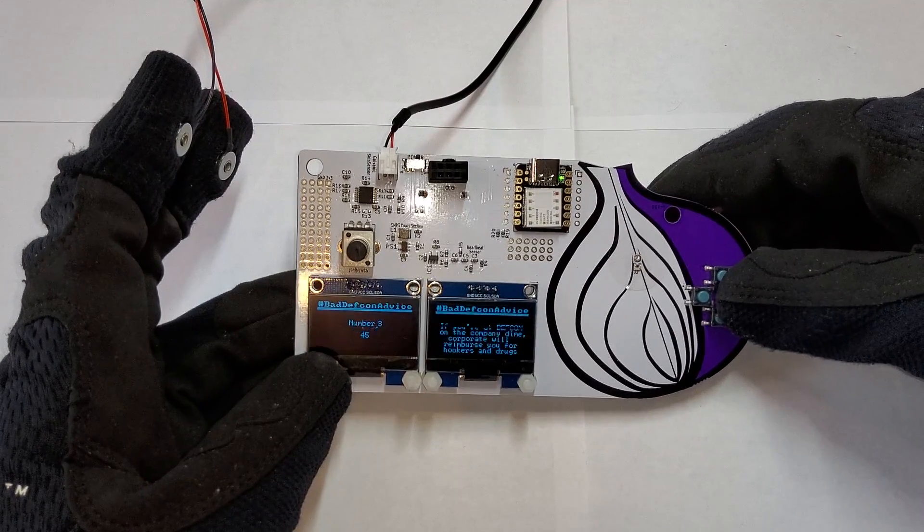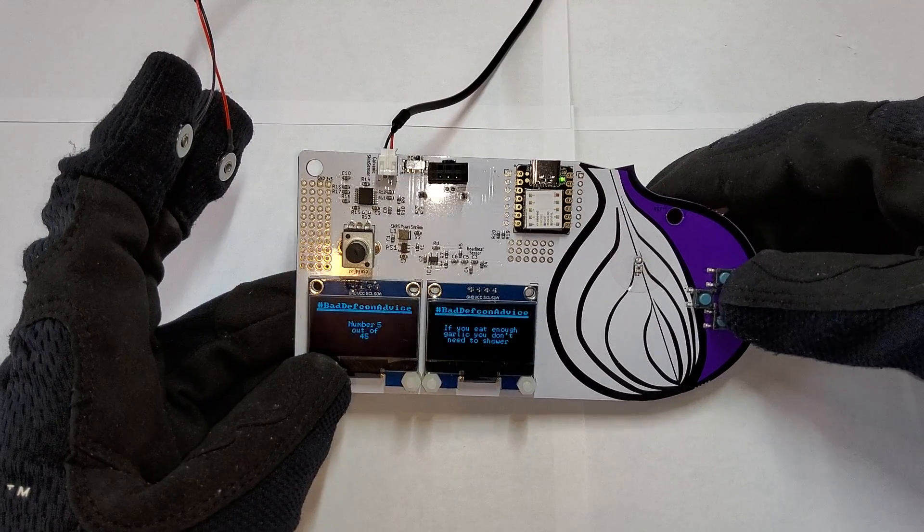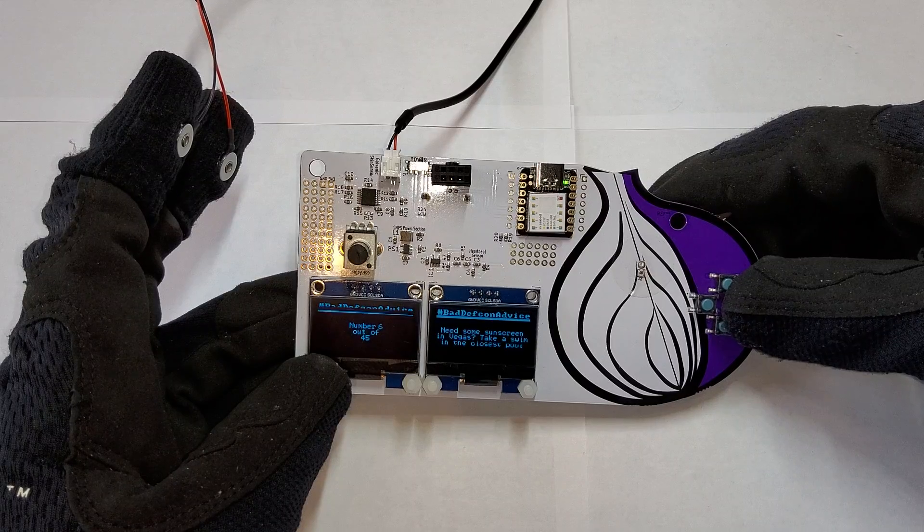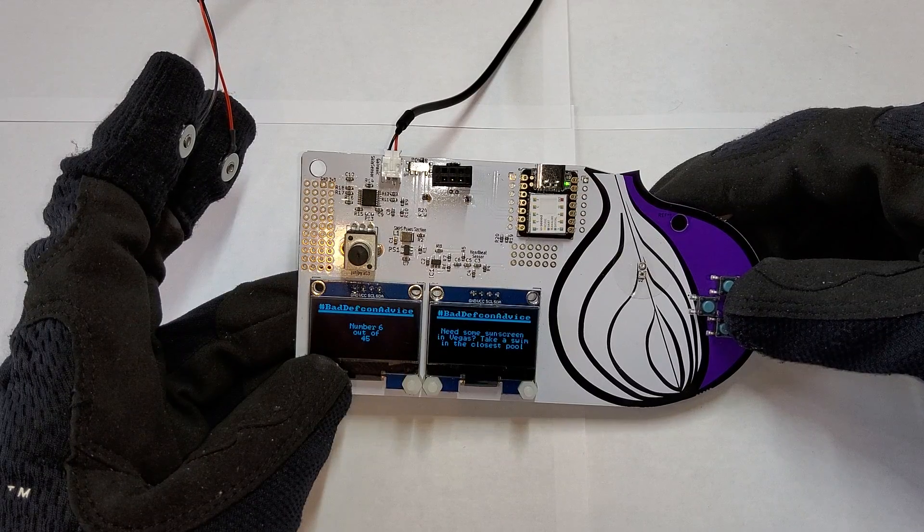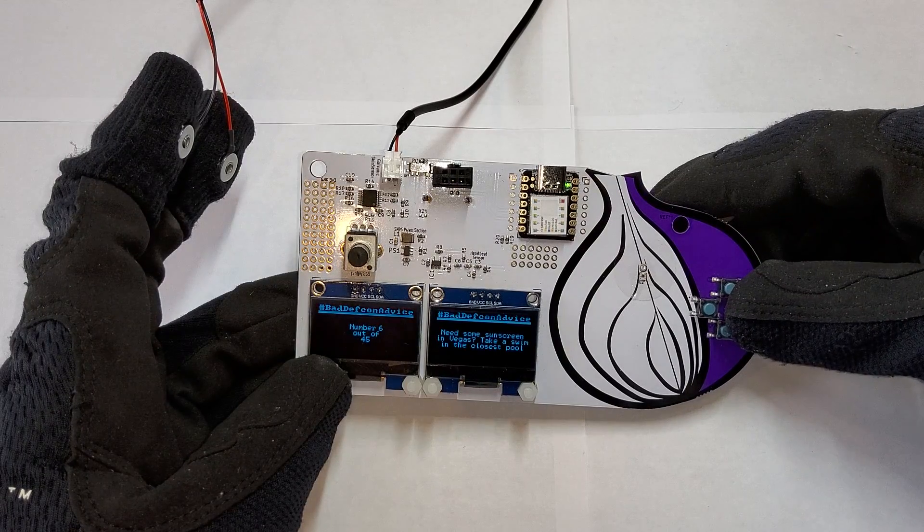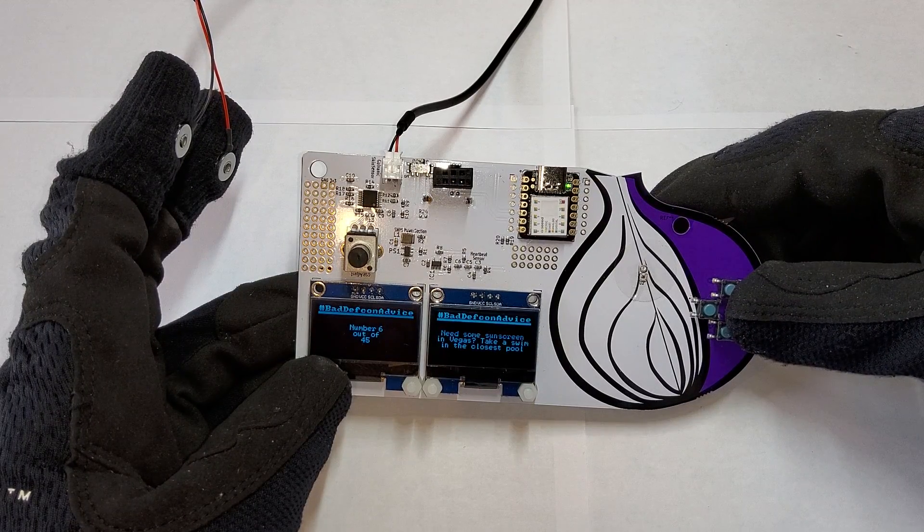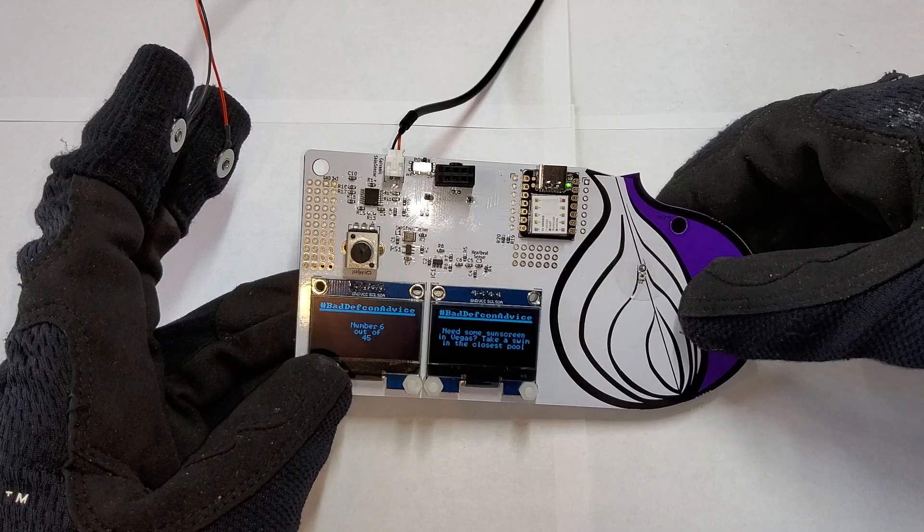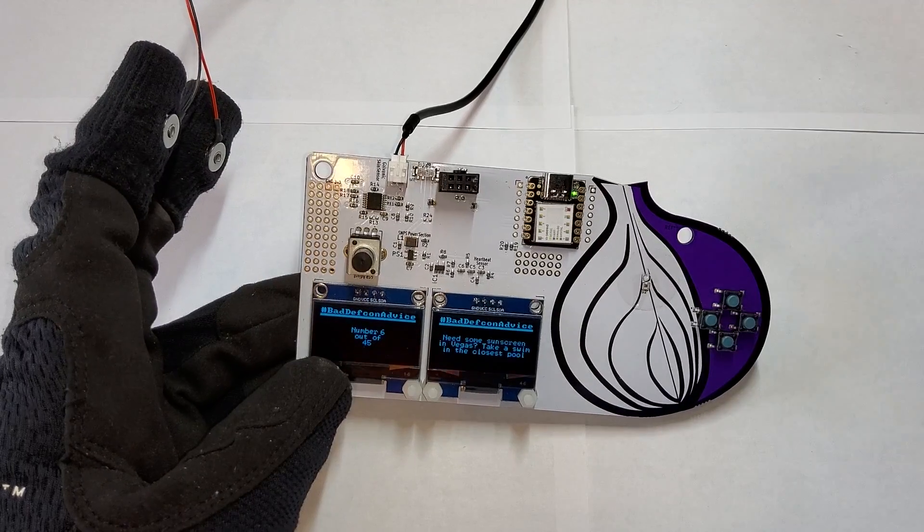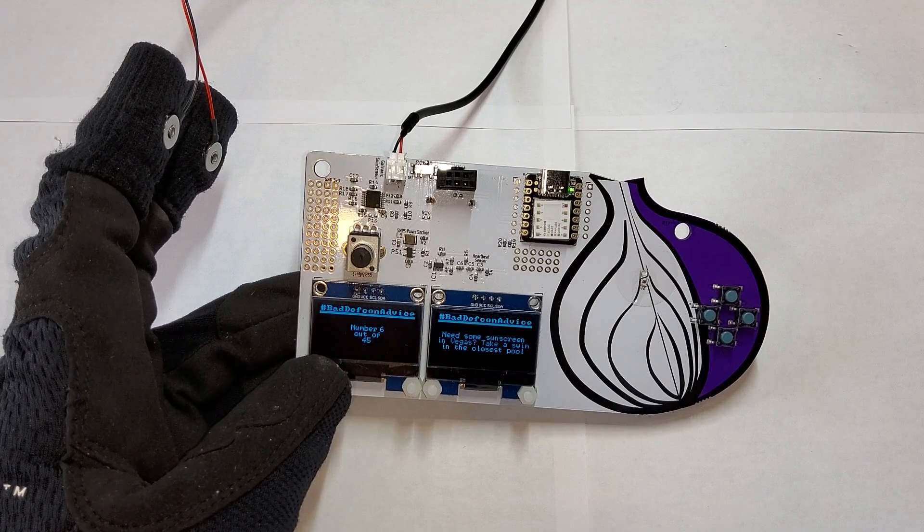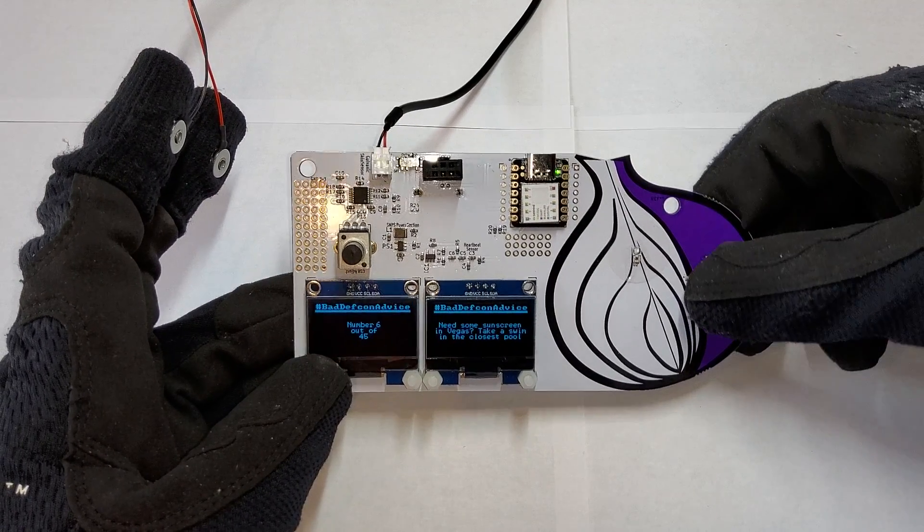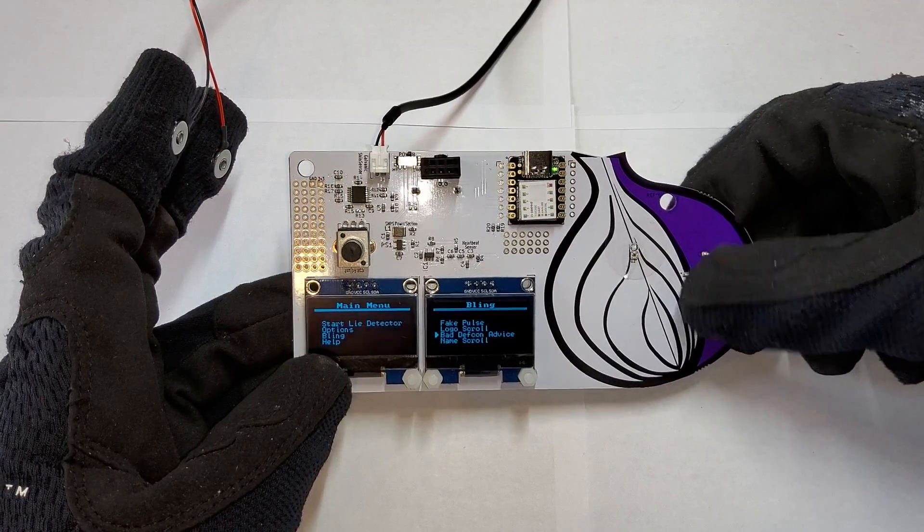There's a bad DEFCON advice mode that I stole off Twitter. So I think I just searched for bad DEFCON advice. This was a thing like two years ago. So I threw these in here. This can act as a screensaver also. It kind of cycles through these every minute or so.